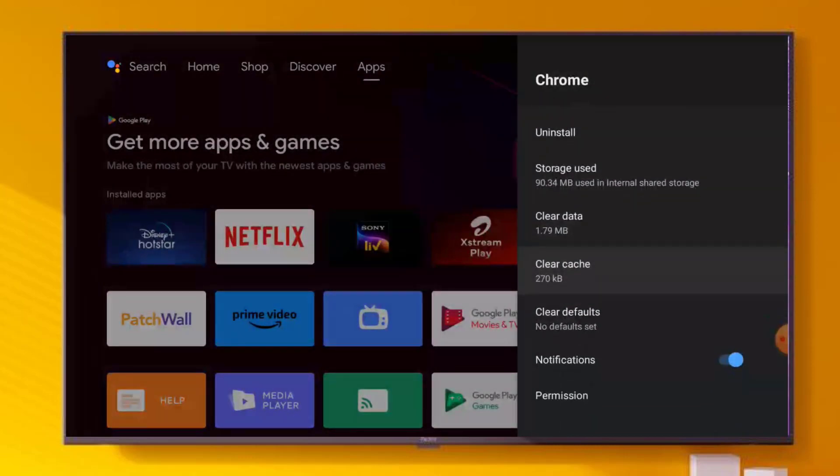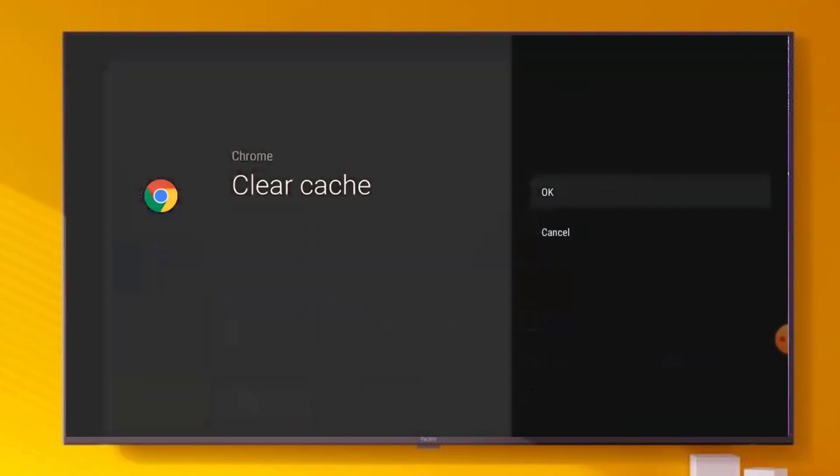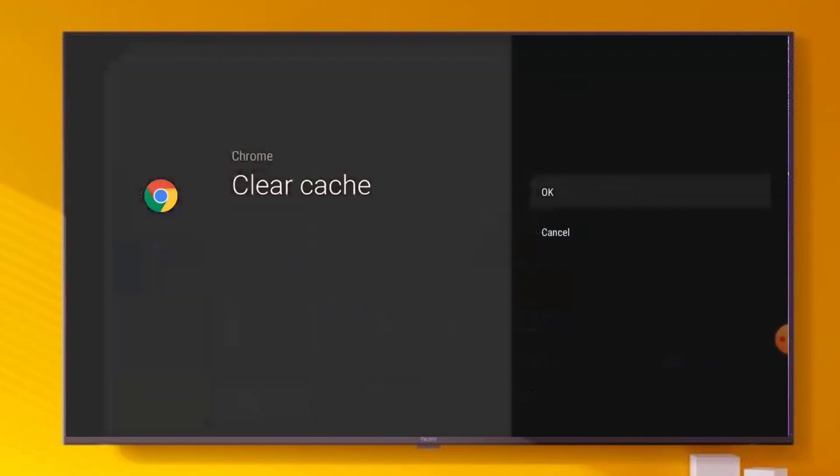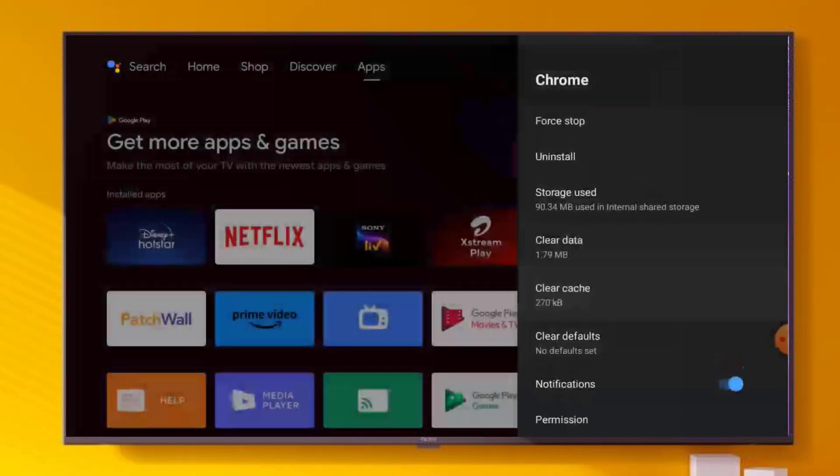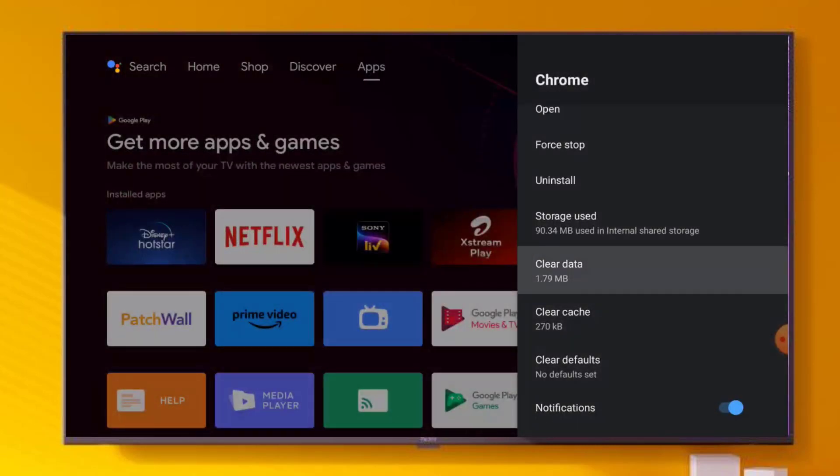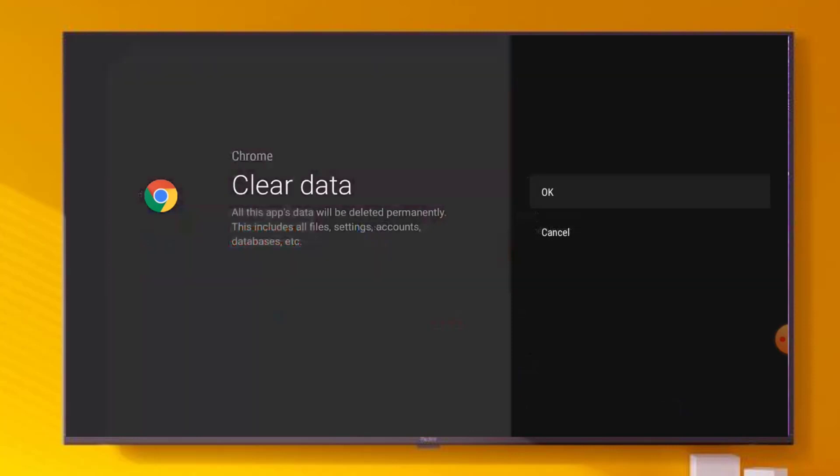Scroll down and click on Clear Cache. Click OK. And click on Clear Data. Click OK.